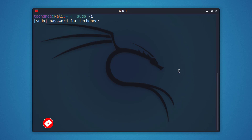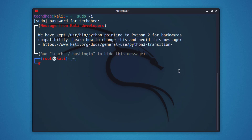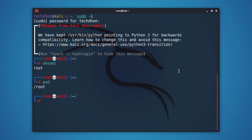Although users are strongly recommended to only use the sudo command to gain root privileges, for one reason or another you can act as root in a terminal. To access or enable the root user account, you have to log in as root in the terminal and set the root password.